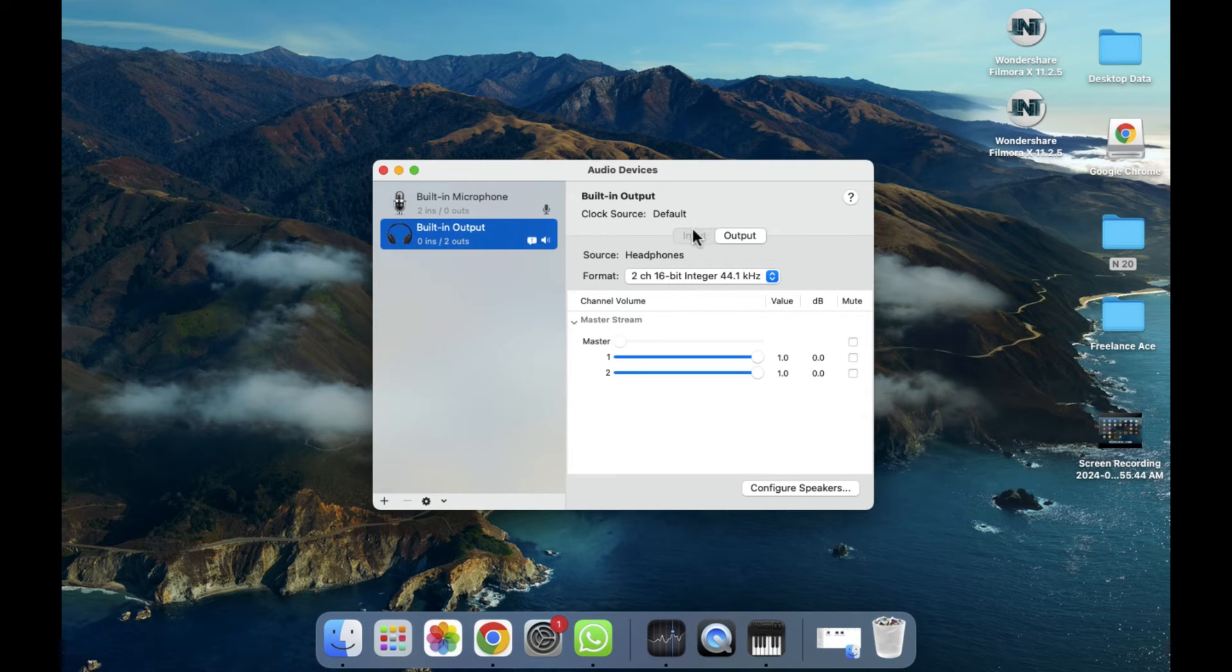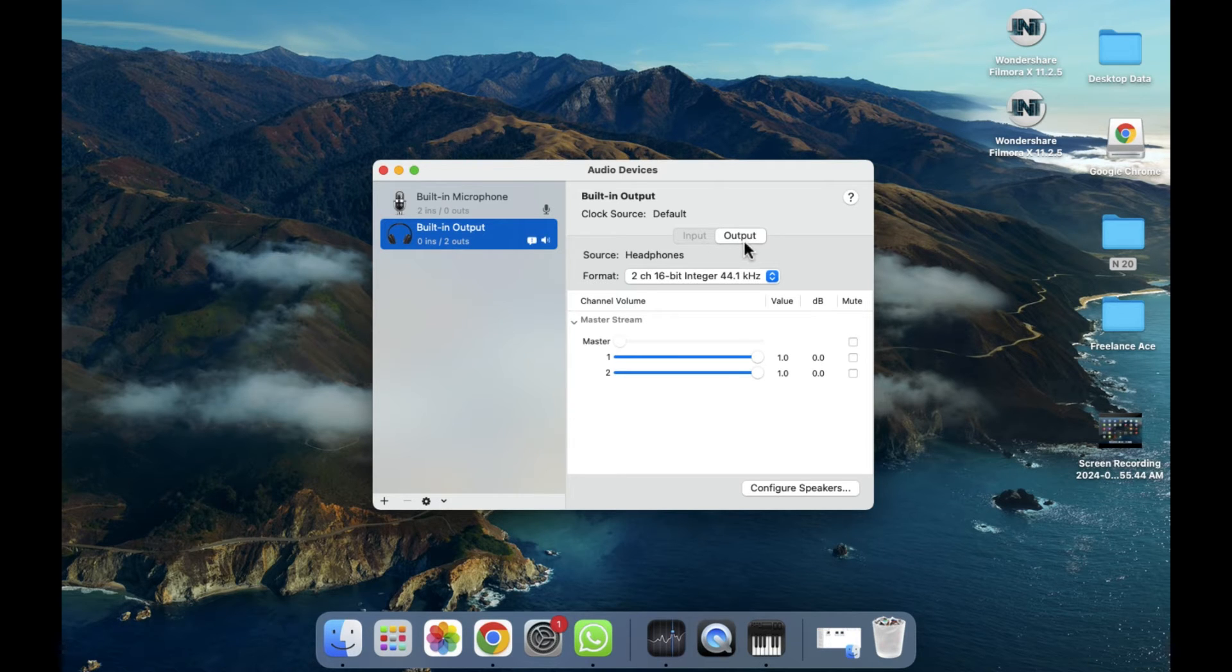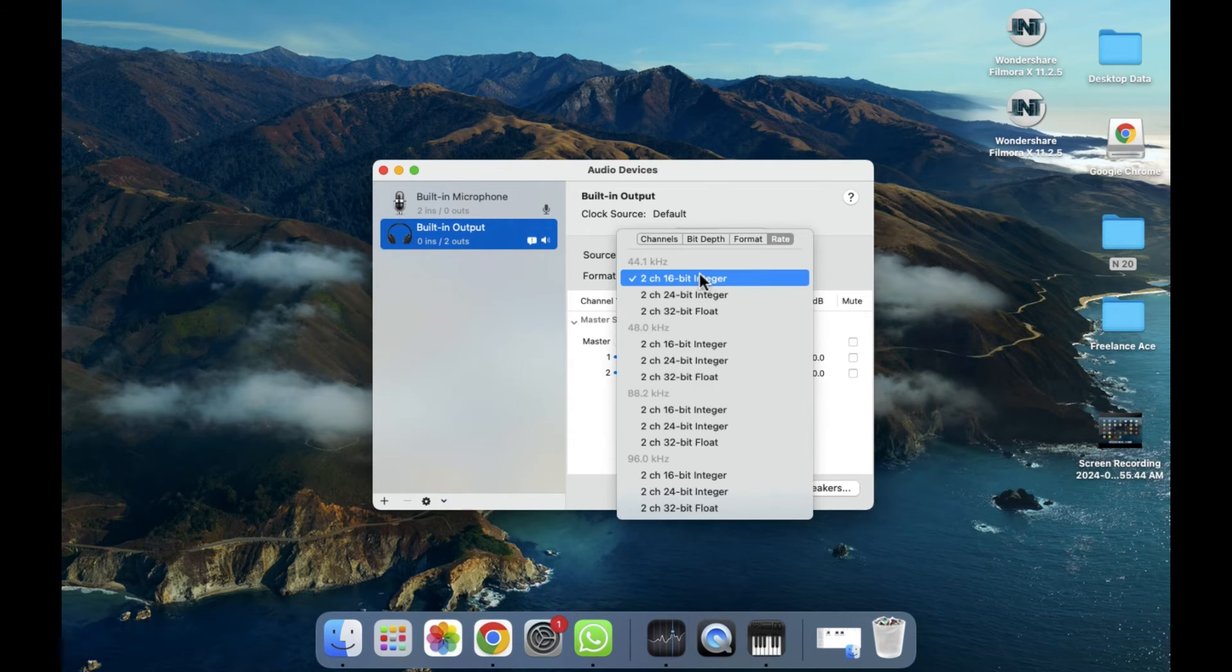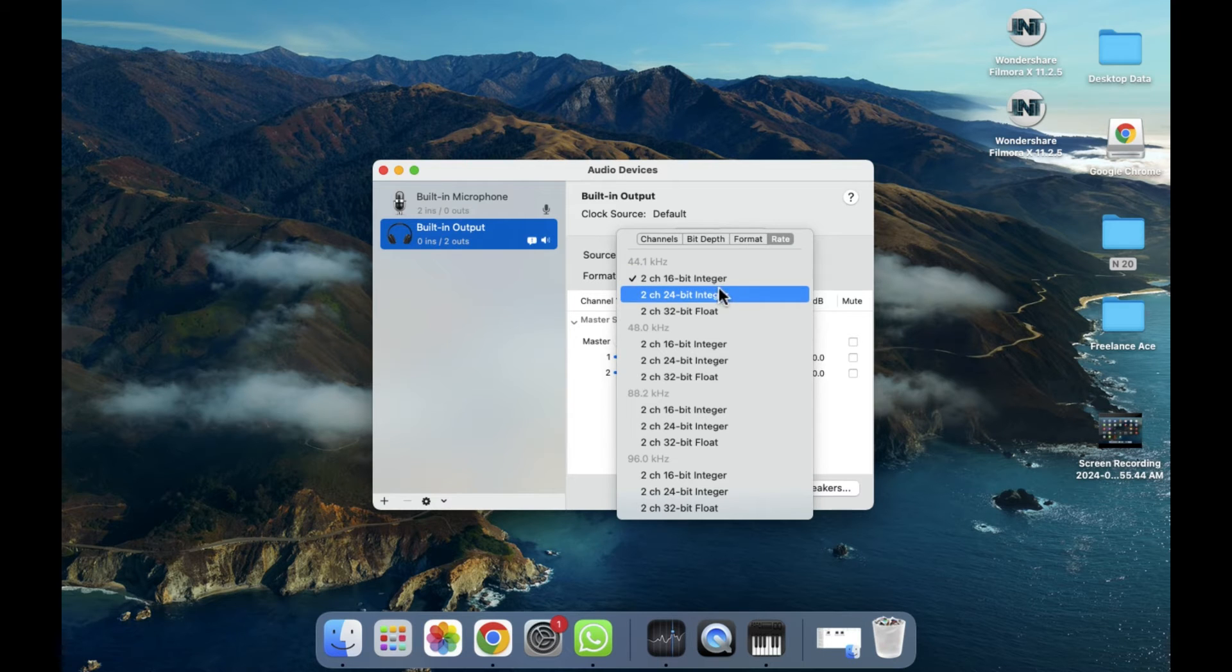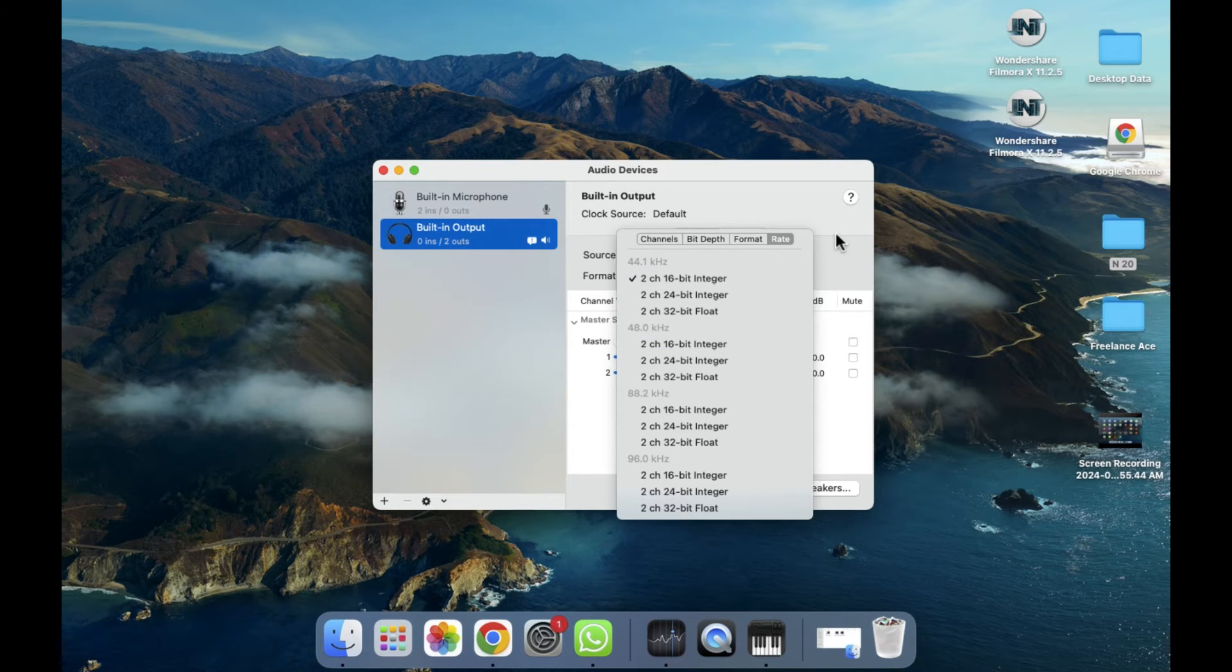For example, if you want to go to the input, you can also do that, or if you want to go to the output. The format is also provided here. If you want to change the format or all things like the depth and all things are provided, you can change them. The meters are also provided here.